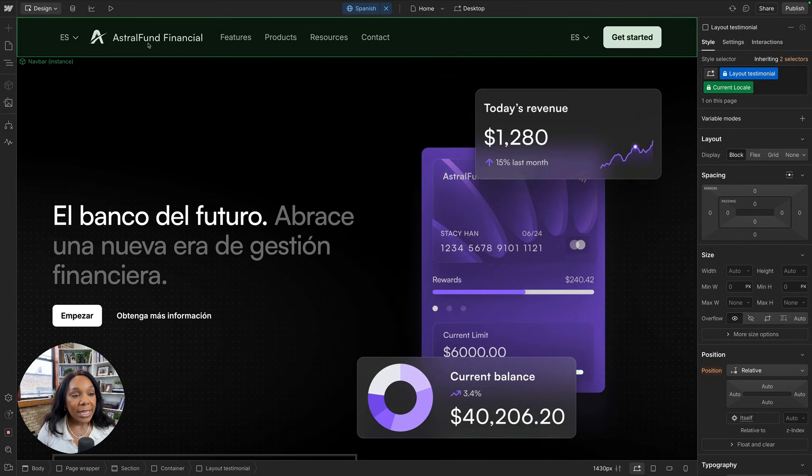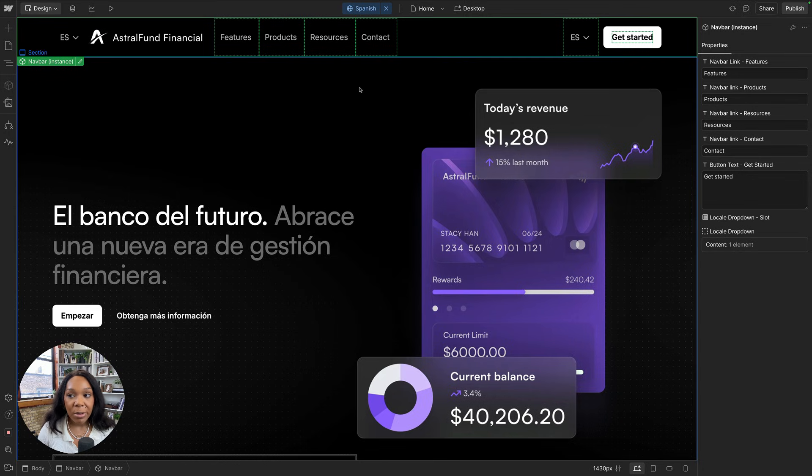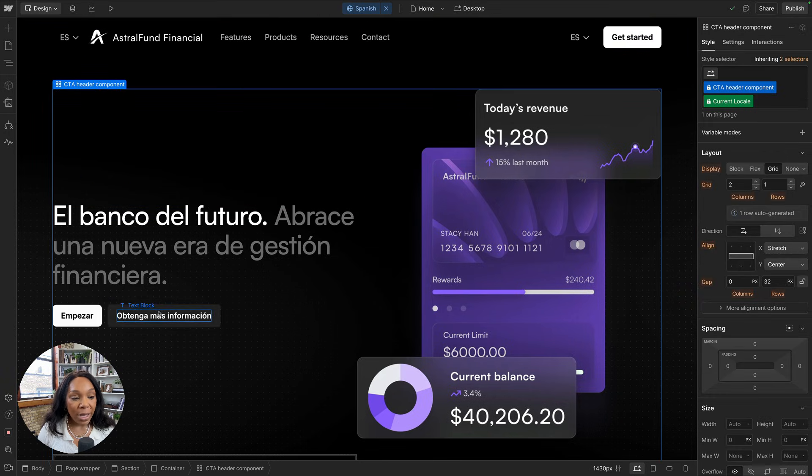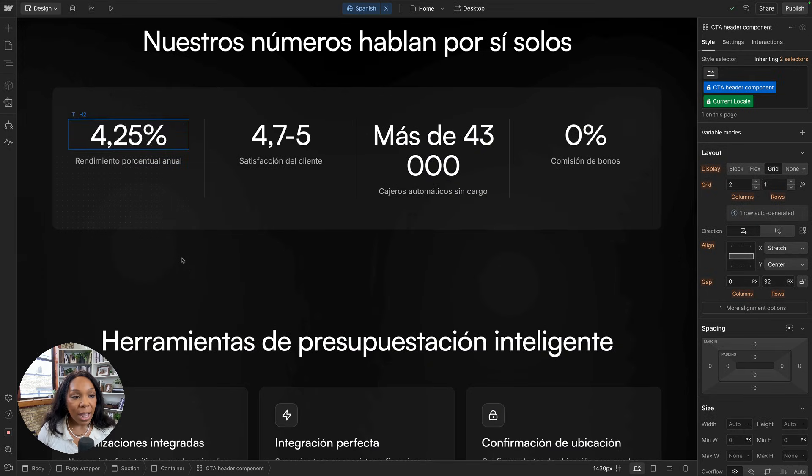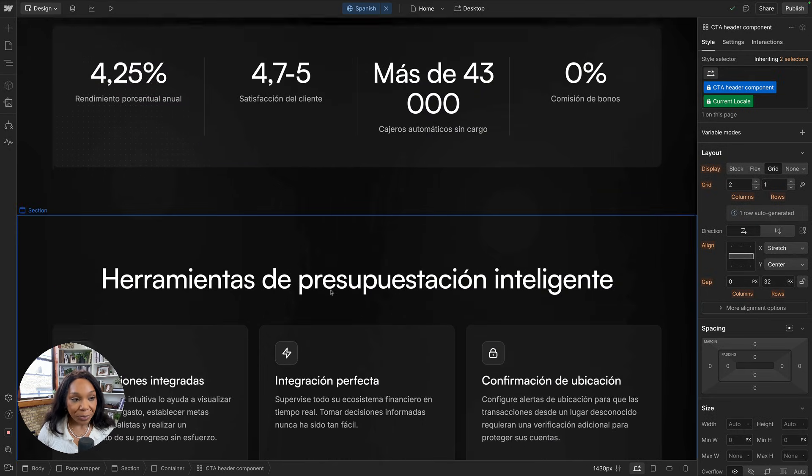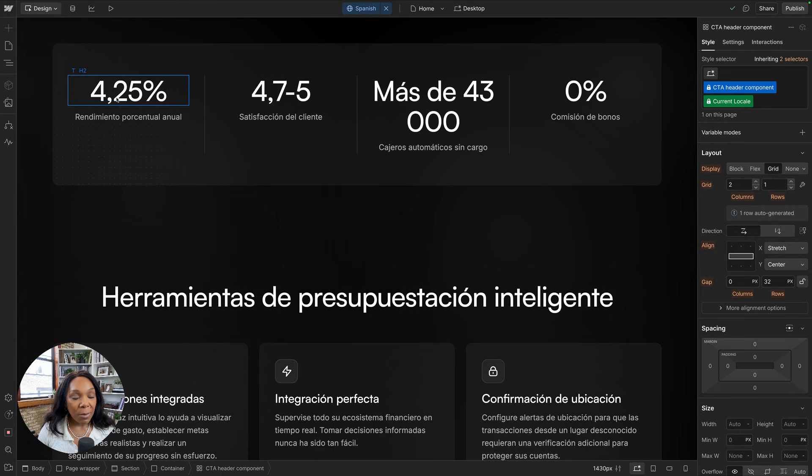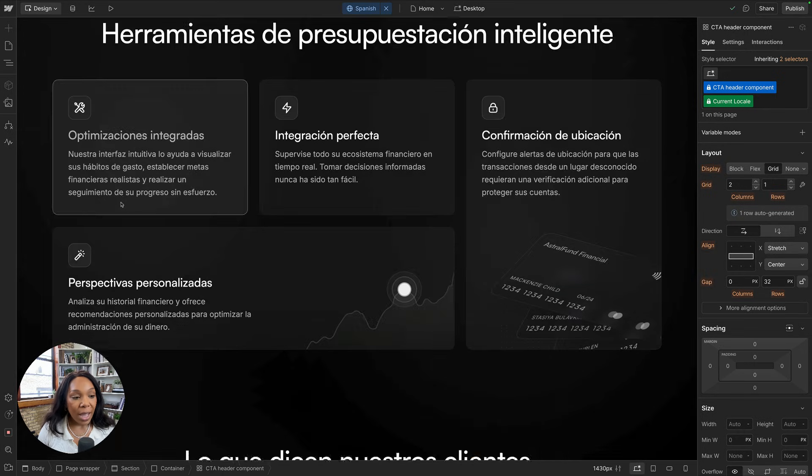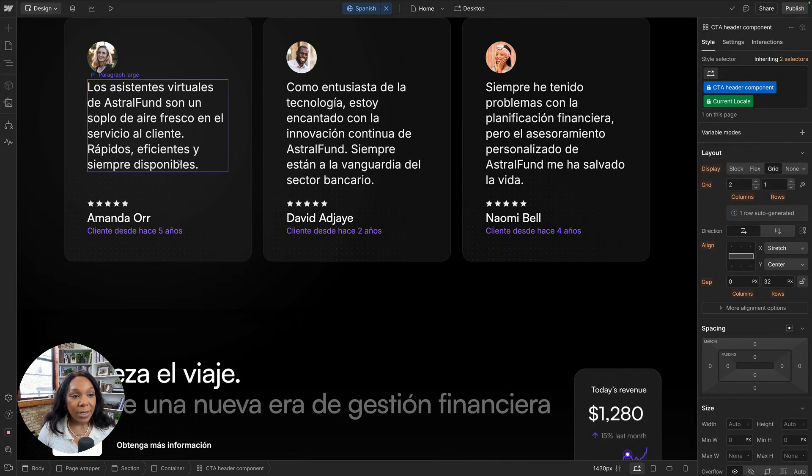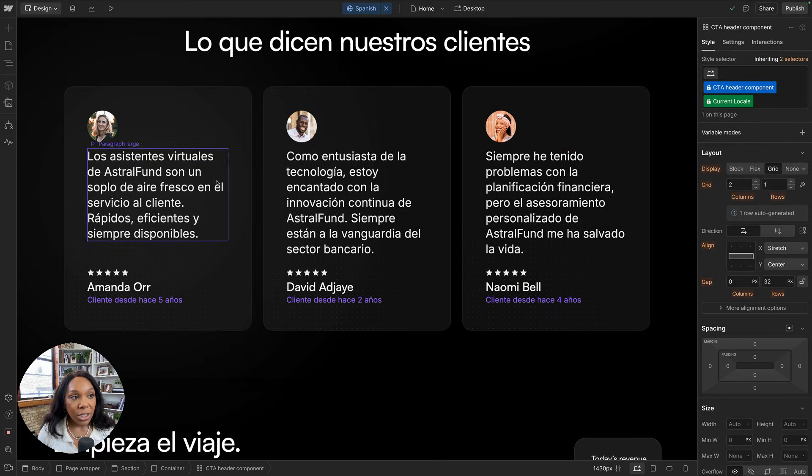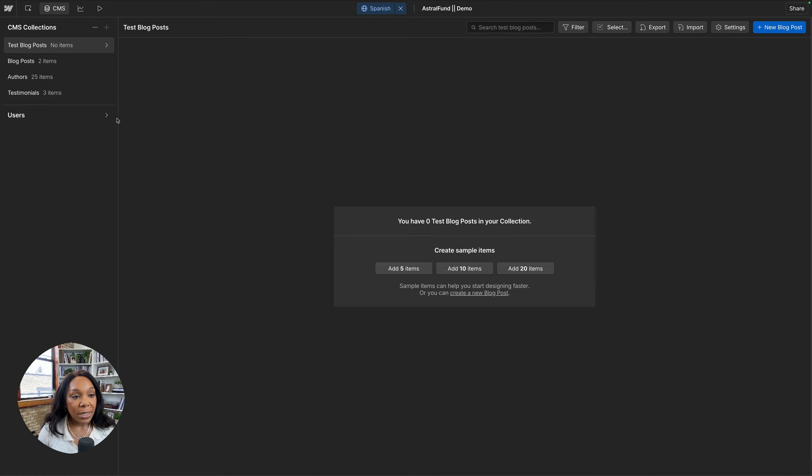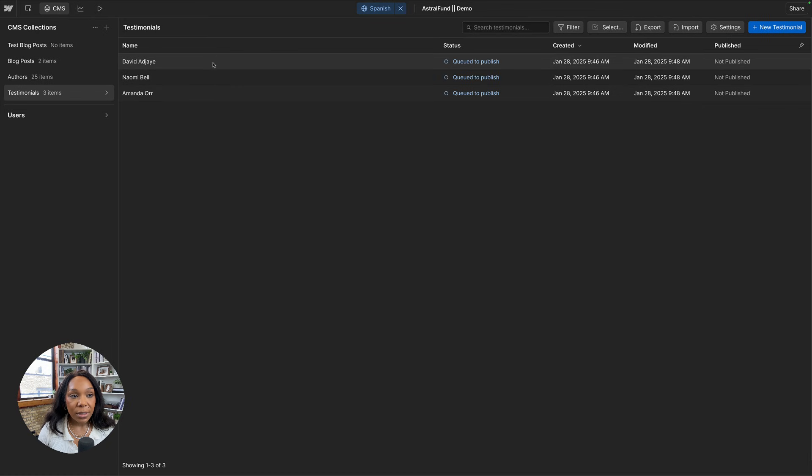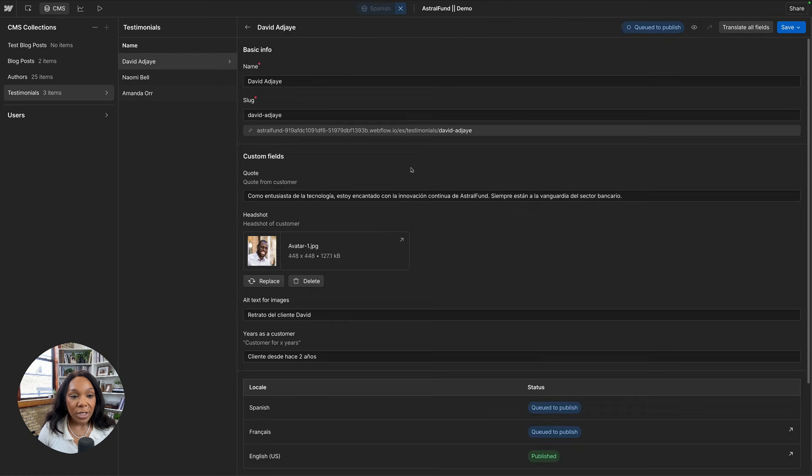And here we see our information has been translated. So this is a component and a component instance. So our component instance hasn't been translated, but let's get into that in a second. So here, our CTA, our buttons, our hero text, all of this has been changed, even down to changing with the comma versus using a period, as well as information that's in our CMS. So these cards are driven by CMS content have also been changed.